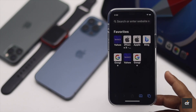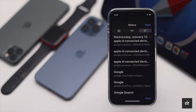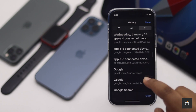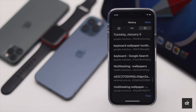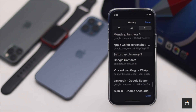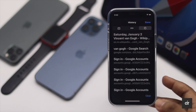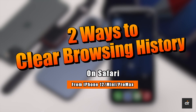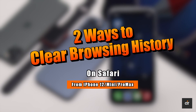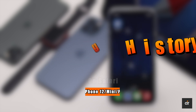If Safari is not working right on your iPhone 12 series phones, or you have browsed something you want to remove from the history, you can delete the browsing history and website data from Safari. In this video, we will show you how you can erase the history of your Safari from iPhone 12, 12 Mini, and 12 Pro Max.